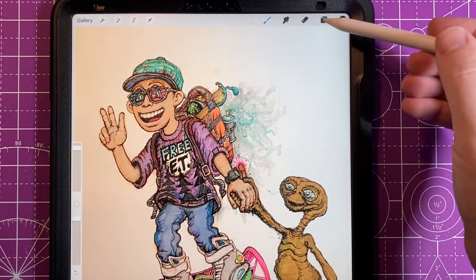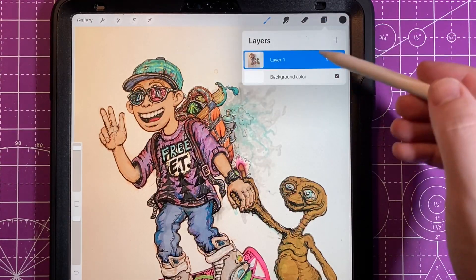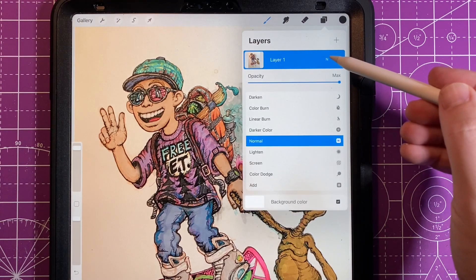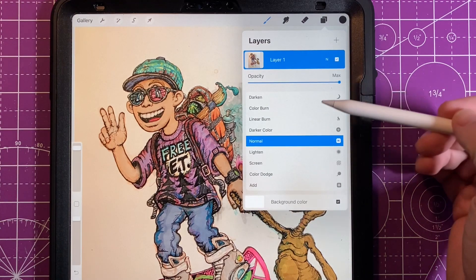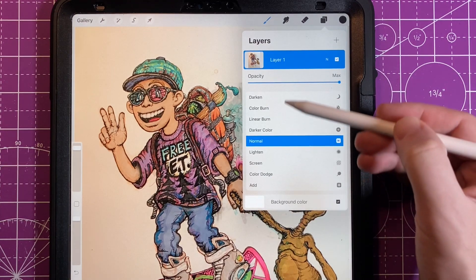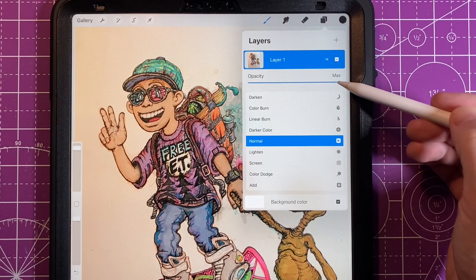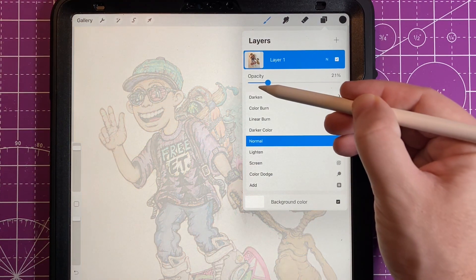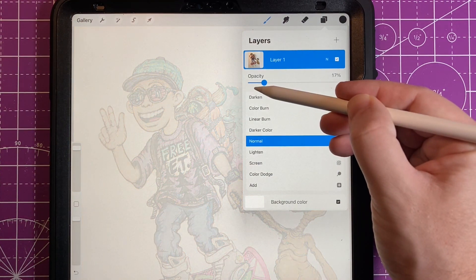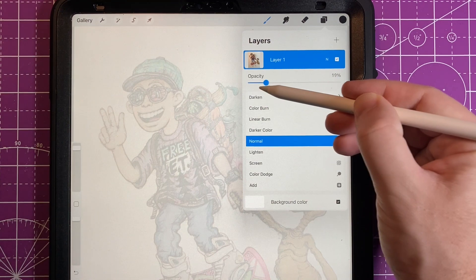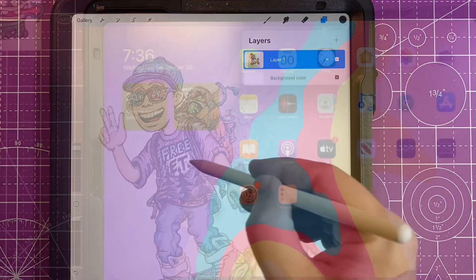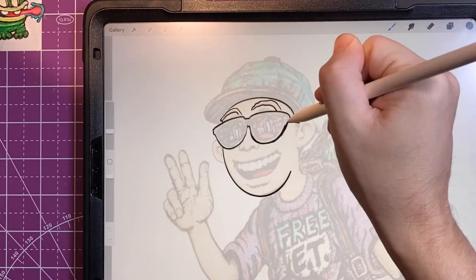Now let's get into turning this traditional piece into a digital piece. First, I'm going to take my picture and turn down the opacity. To do that it's at the layer level — pick your layer, hit the N button, then opacity, and I turn it down to around 25 to 35 percent. I found that gives me just enough to see the lines.